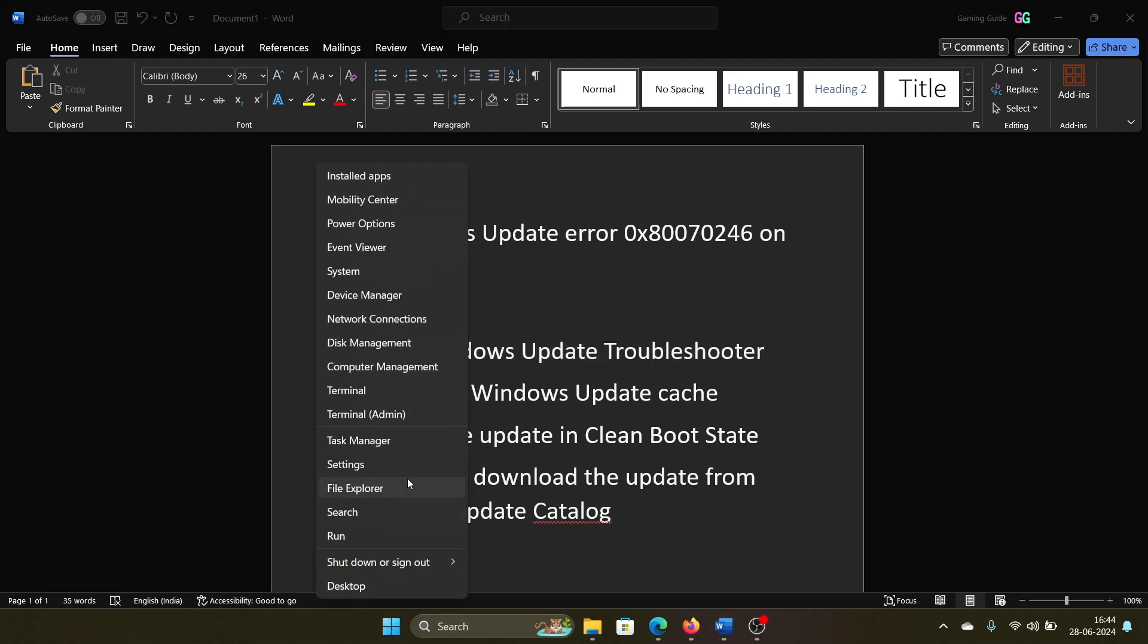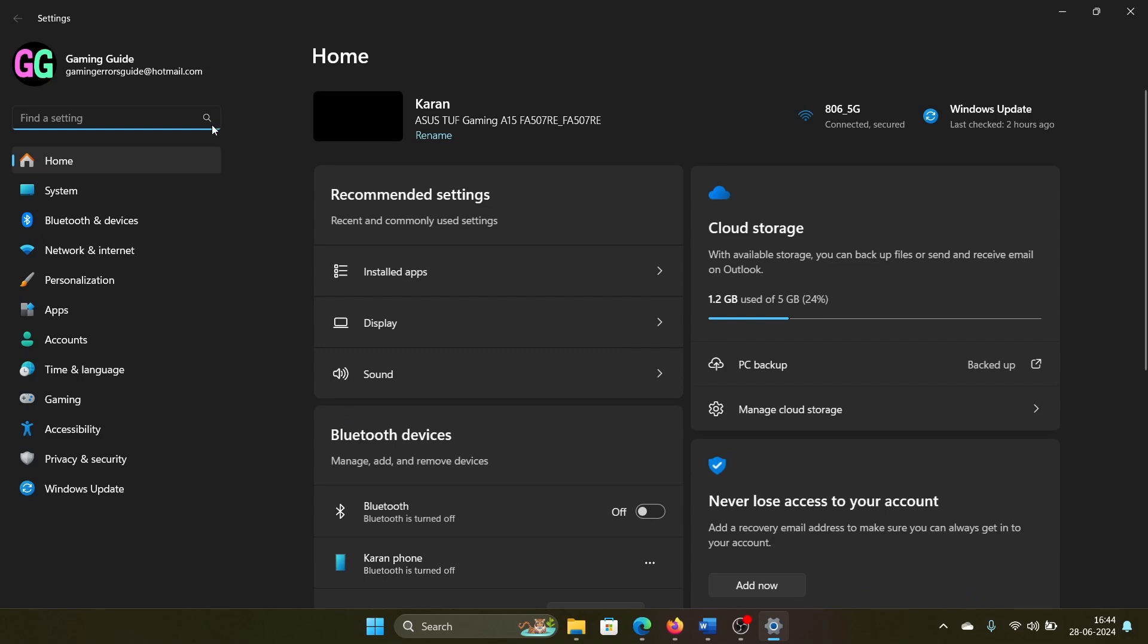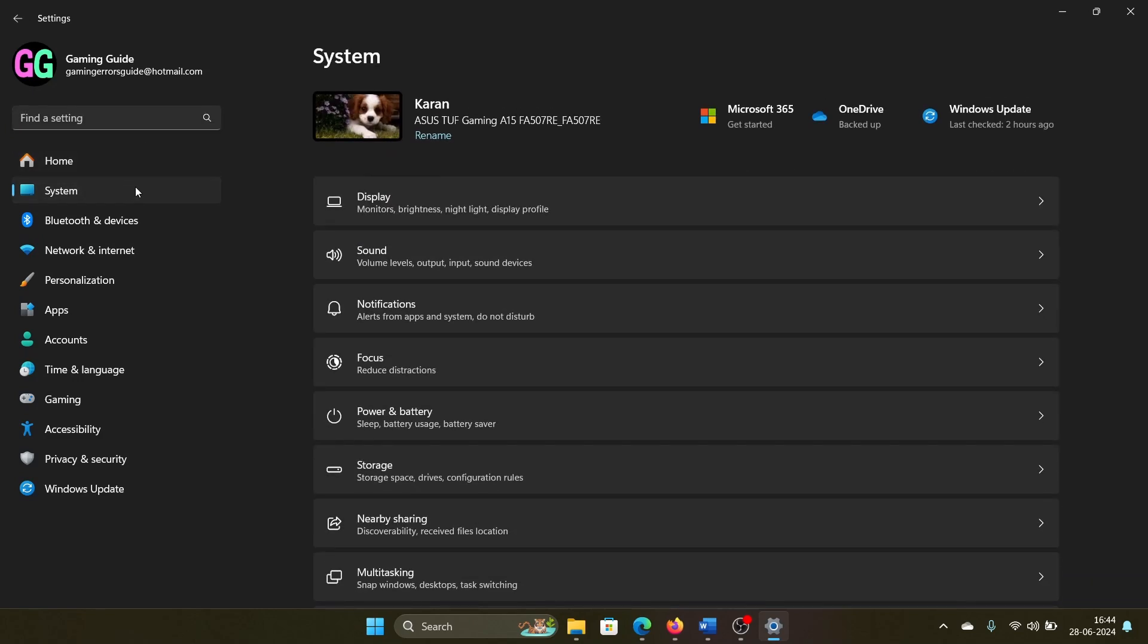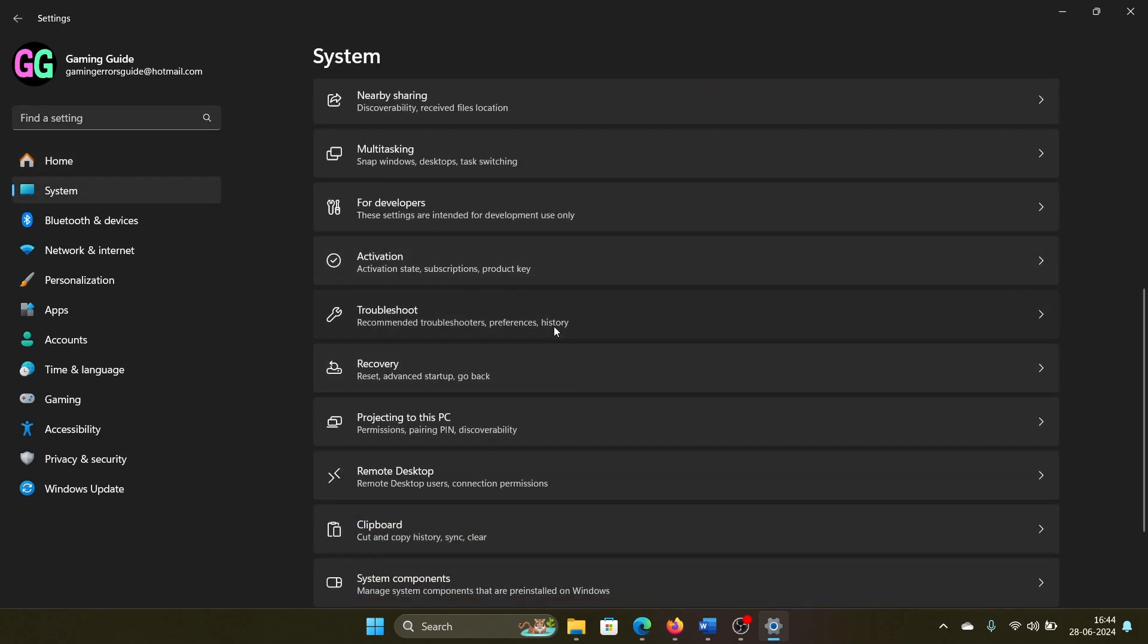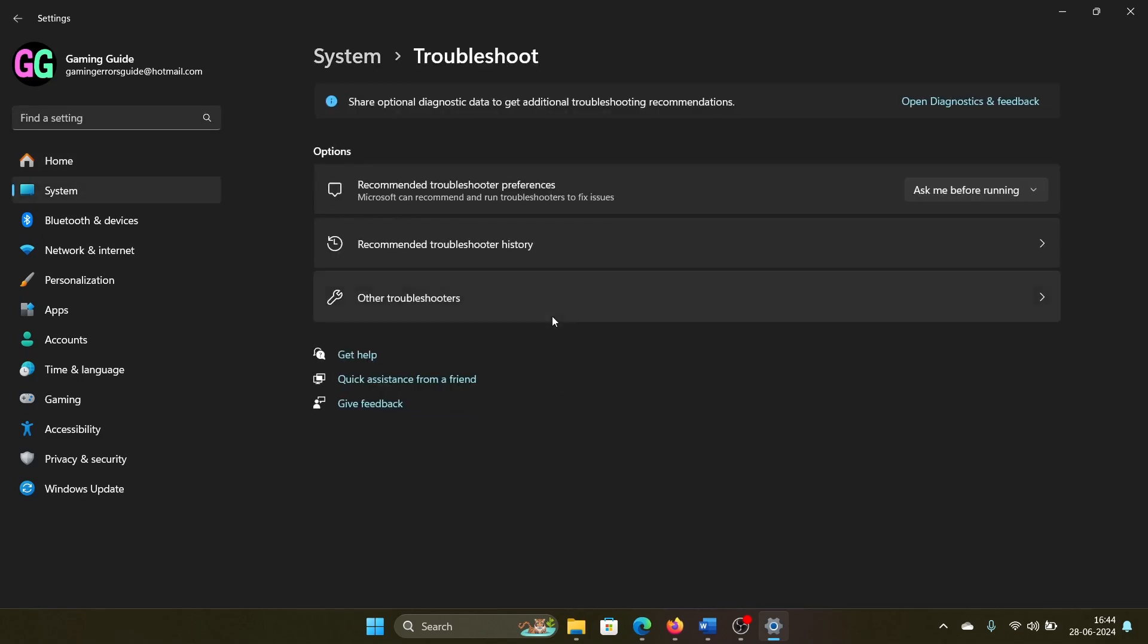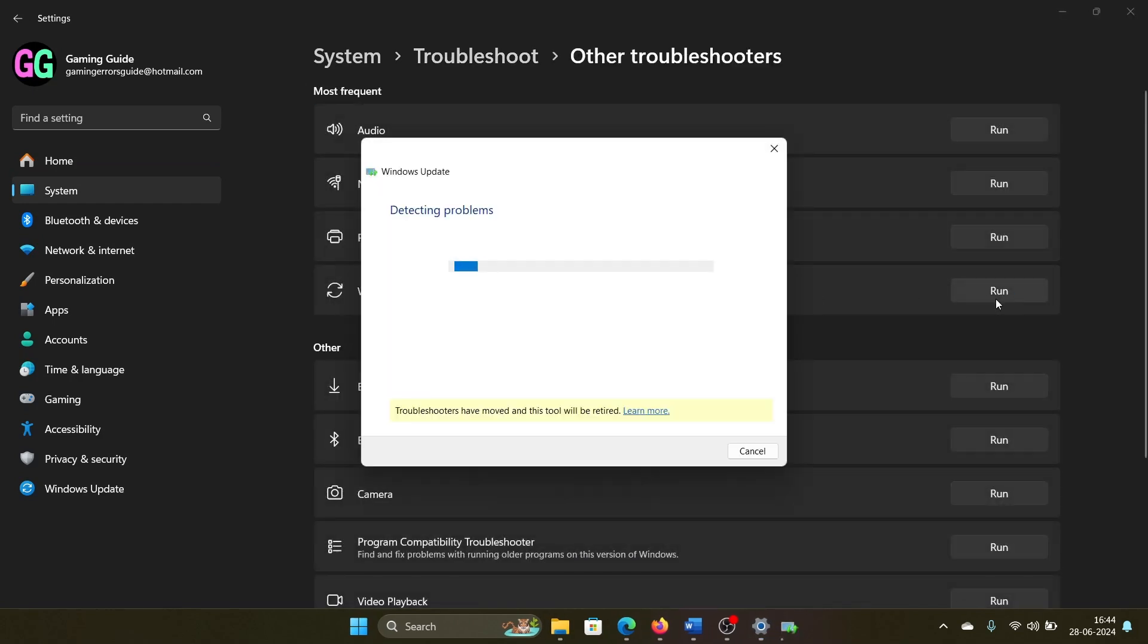on the Start button and select Settings from the menu. Go to the System tab on the list on the left-hand side. In the right pane, select Troubleshoot, then select Other Troubleshooters, and click on Run corresponding to the